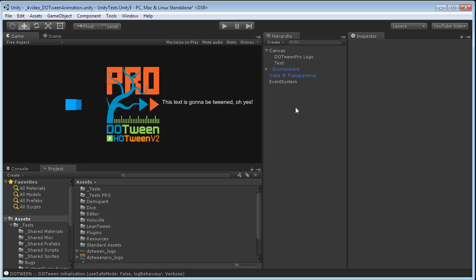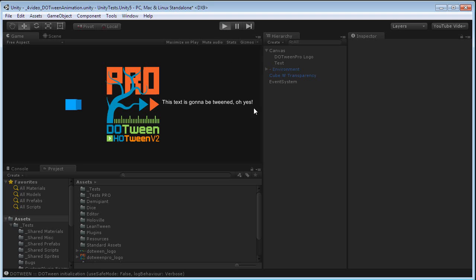In this case, we're going to check out the DoTween animation feature. Let's say, for example, now that I want to fade out this logo. Right now there is no animation. As you will see, I'm going to play it and nothing changes.